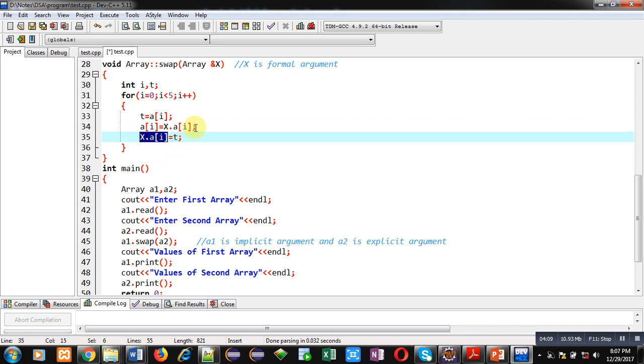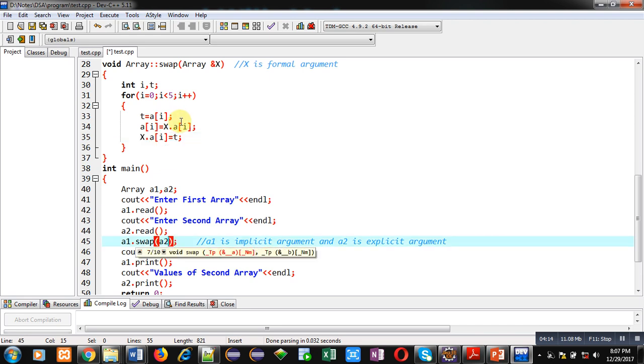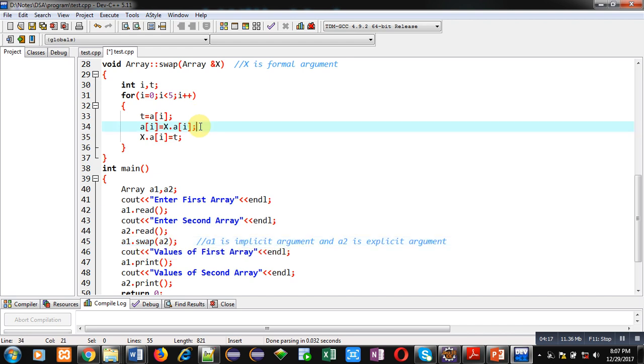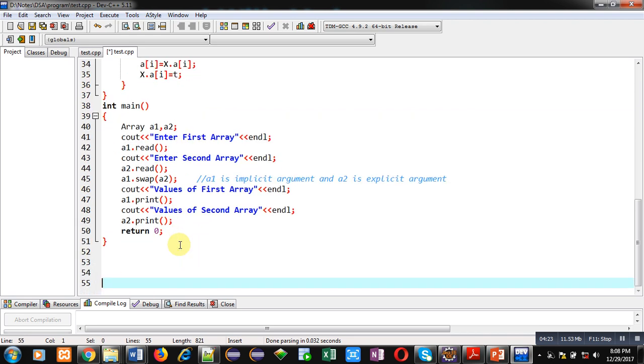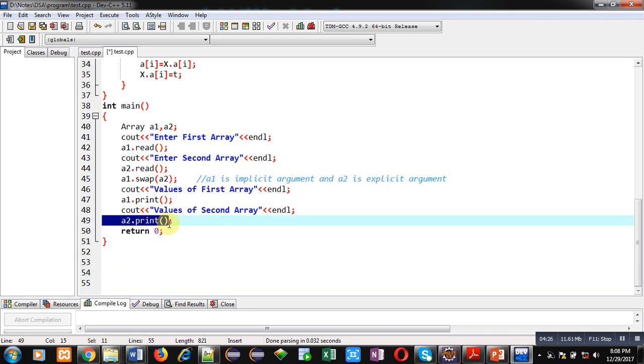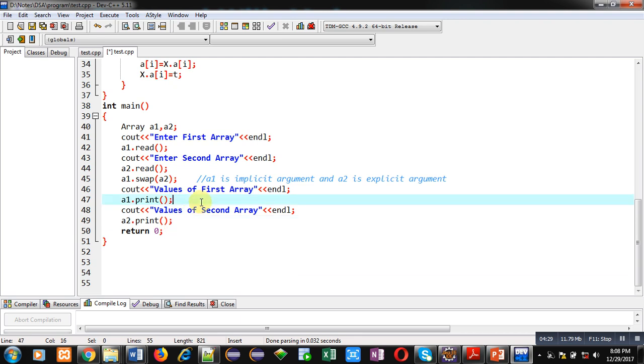So in short we can say that a1 and a2 values are swapped using these three statements. After completion of swapping, using a1 dot print and a2 dot print, all the elements of arrays will be displayed on console. So after this explanation, I am executing this code.